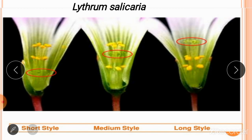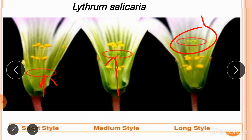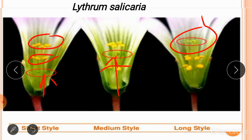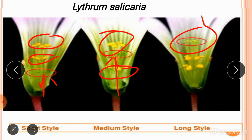In Lythrum salicaria, you can find three types of style. In the first type, the style is short; in the second, the style is at a medium position; in the third, the style is long. Anthers also have different positions: in a flower with a short style, anthers are at medium and high positions. In a medium-style flower, you see low and high stamens. In a long-style flower, anthers have two positions — low stamens and medium stamens.